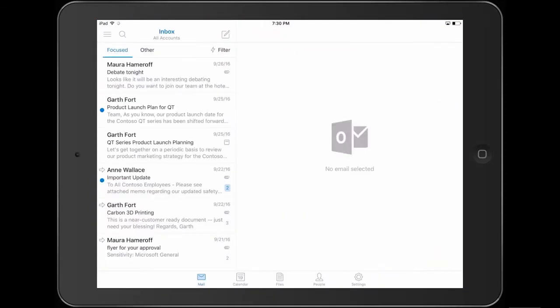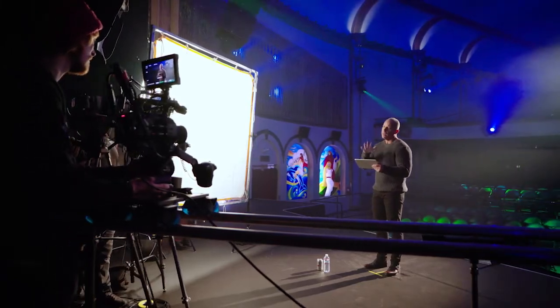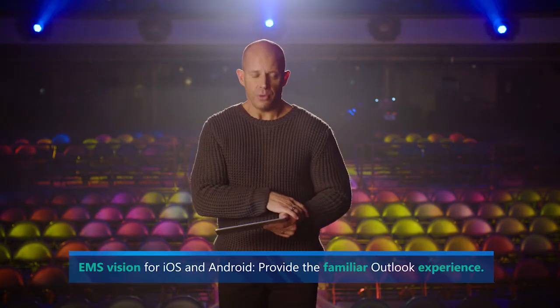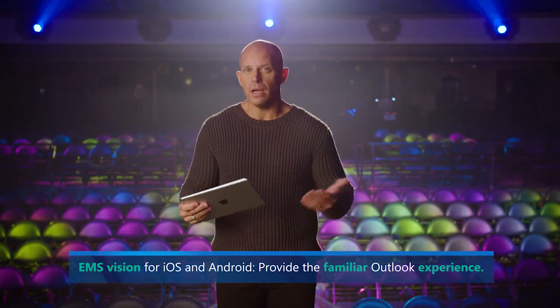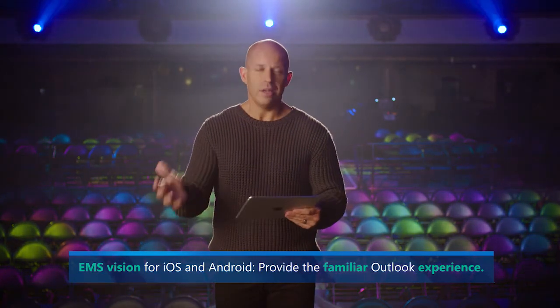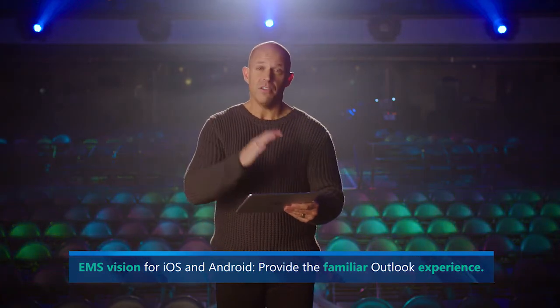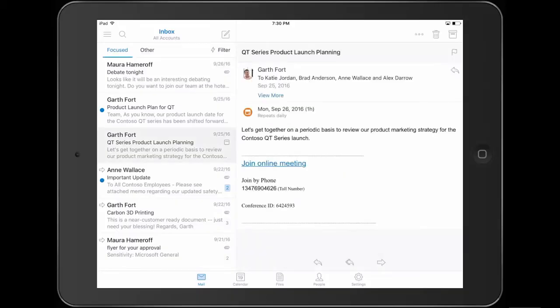If I flip over into Outlook, you can see all my corporate email is flowing. One of the nice parts about this is my corporate email is completely separated from my personal email. That's really nice from a corporate perspective — if you need to wipe data, you can wipe corporate data without touching personal data. Our vision on iOS and Android is for Outlook to give that same rich experience that users have been using on Windows for decades — the integration of calendaring and meetings is right here in Outlook.